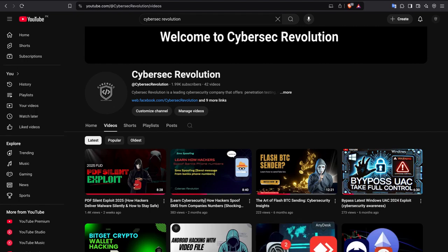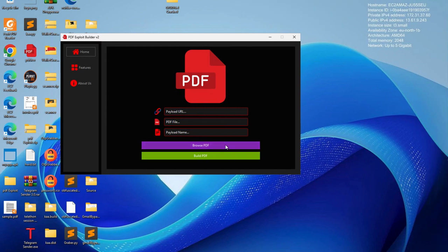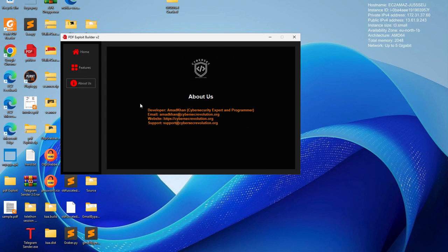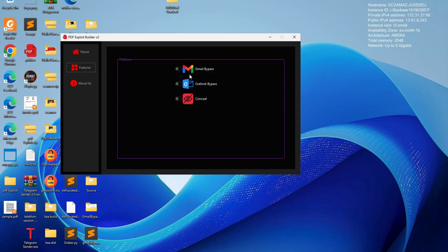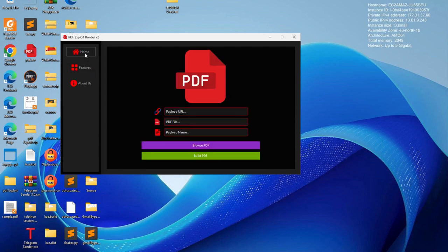Let's get started without wasting any time. You can see here this is PDF Builder V2. If I click on 'About', that's information about me as the developer of this exploit. If I click on 'Feature', you can see this exploit has a Gmail bypass feature, an Outlook bypass feature, and a concealed feature which is basically for detection evasion.